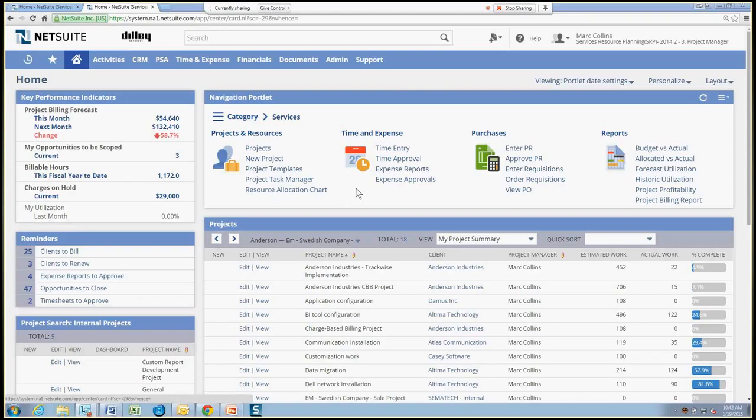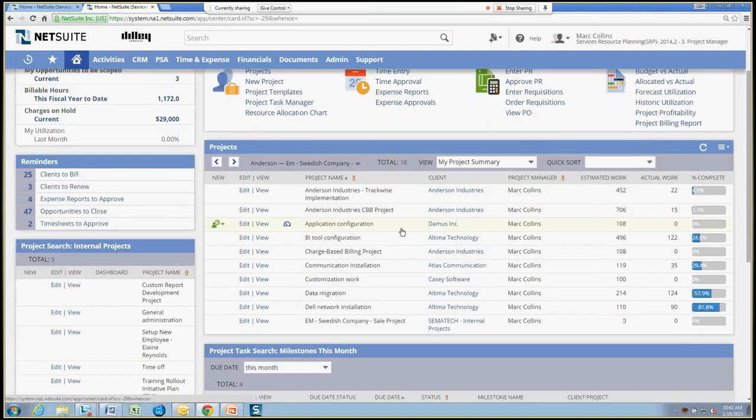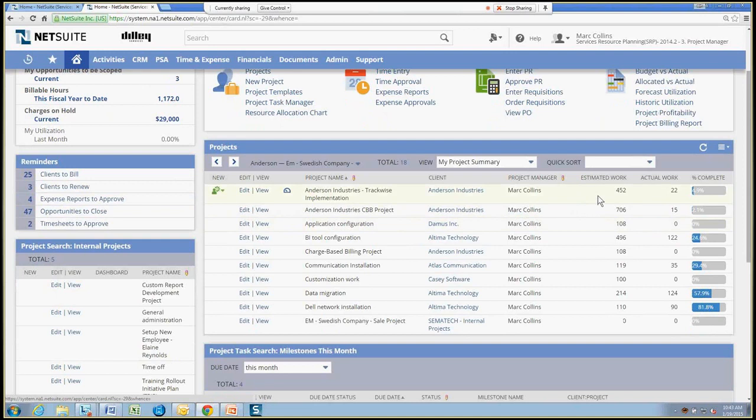A third important portlet may be to have a summary view of every project that I'm managing, as well as what the estimated work has been for each project, the actual work completed, and a nice graphical view as to the percent complete of each of the projects of mine.